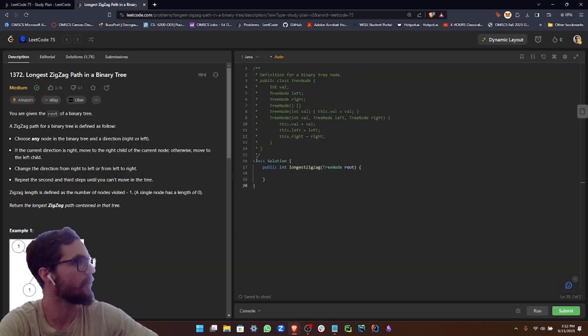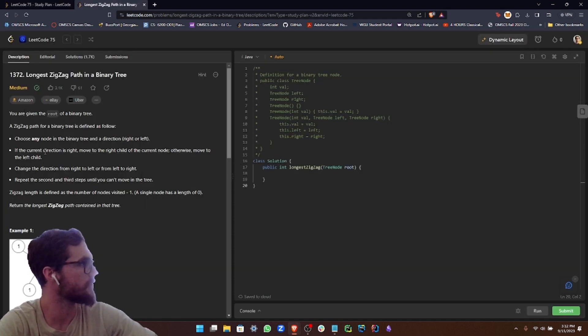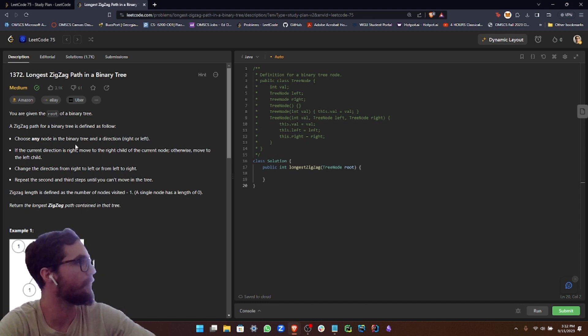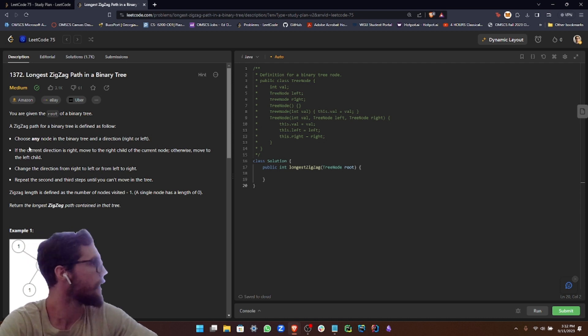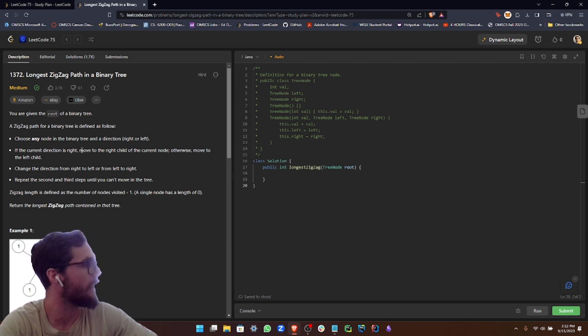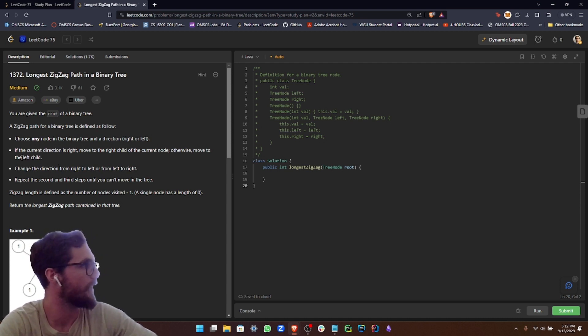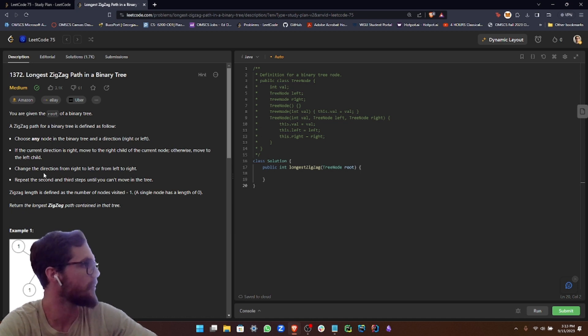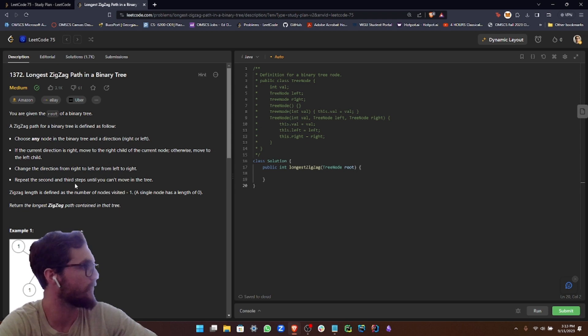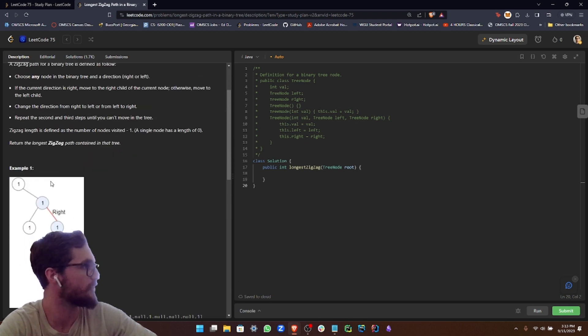The instructions say you are given the root of a binary tree. A zigzag path for a binary tree is defined as follows: choose any node in the binary tree and a direction, right or left. If the current direction is right, move to the right child of the current node. Otherwise, move to the left child. Change the direction from right to left or from left to right. Repeat the second or third steps until you can't move in the tree.